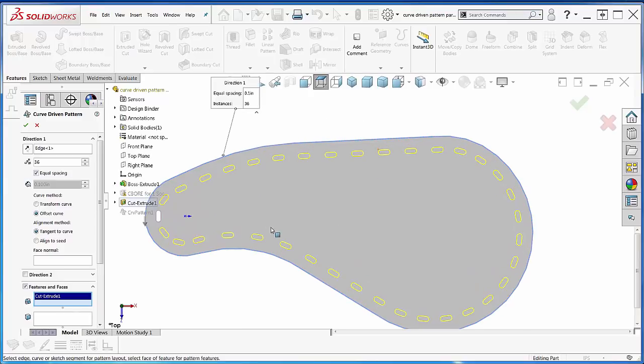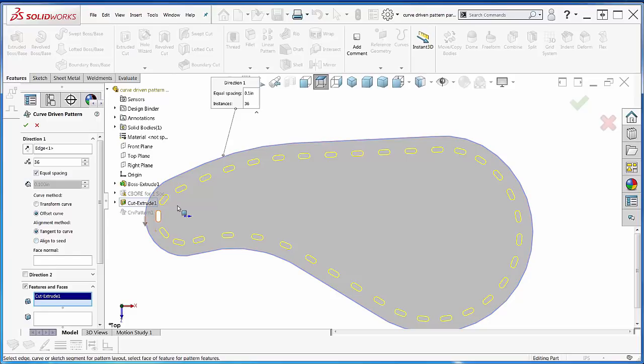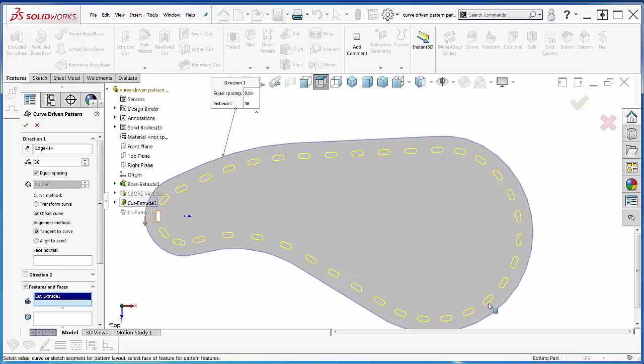Now we have a couple of settings here for alignment method: tangent to curve or align to seed. This is tangent to curve—like driving your car along the road. It stays parallel to the side of the road all the way around, with the elongated way of the slot following right along.